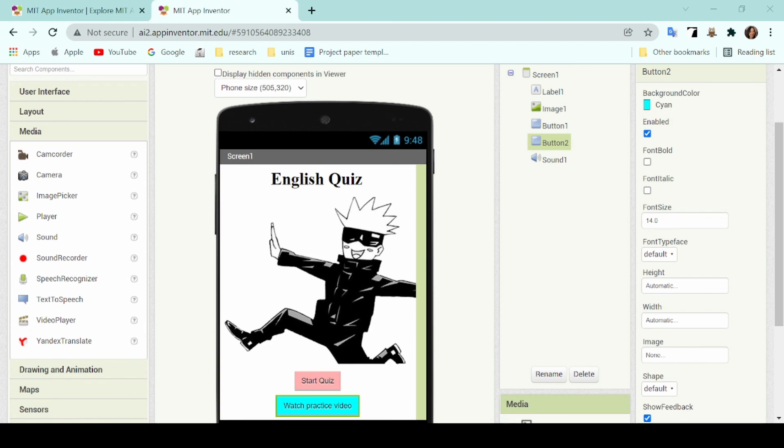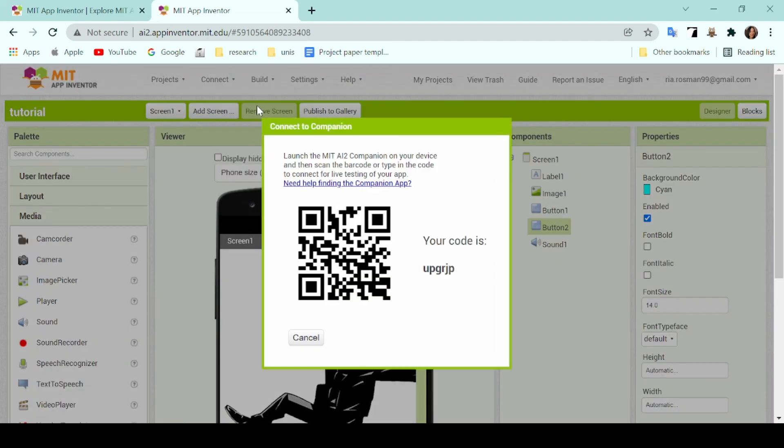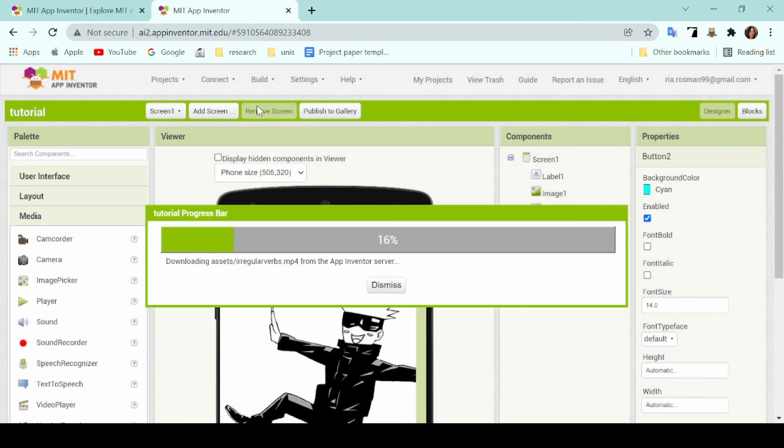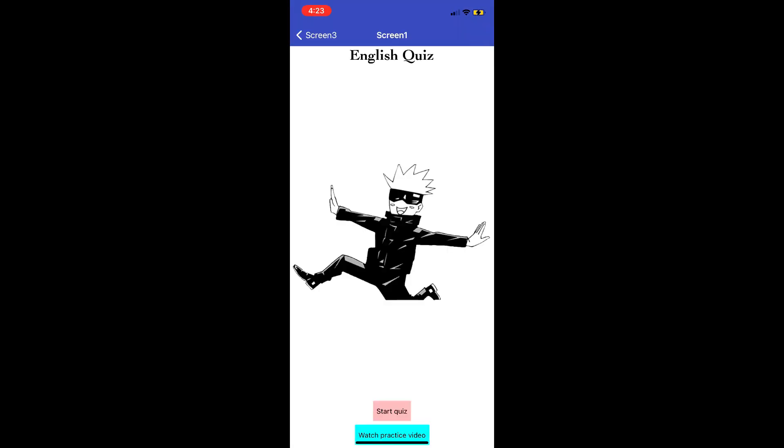I'll show you now an example of how each of these components work in the application. To do that, I'll connect my phone using the AI Companion under the connect tab and then scan the QR code. Now once your project shows up on your phone, you can test out how the application works and the different functions that you've already coded.